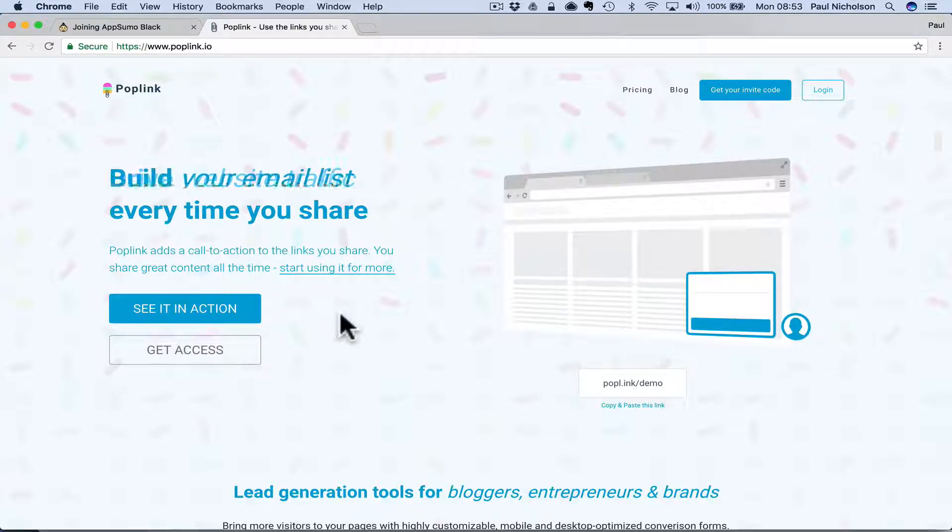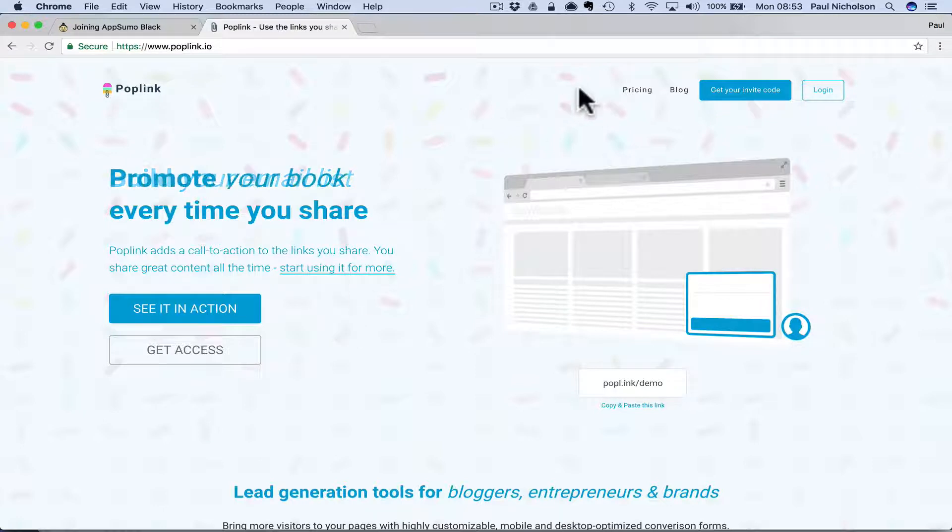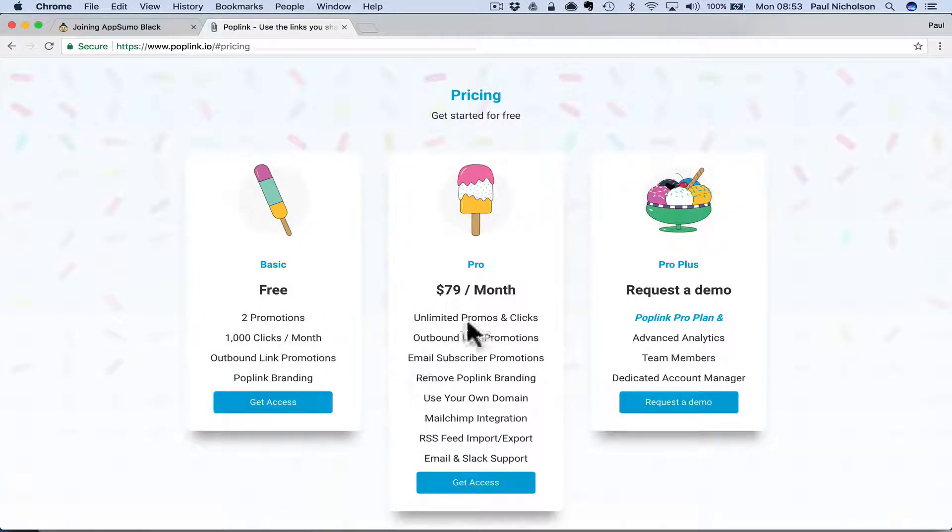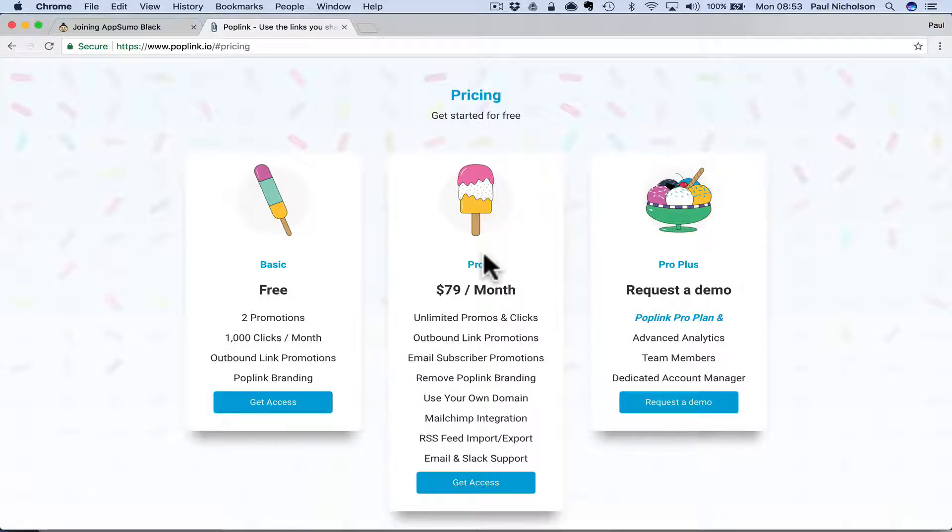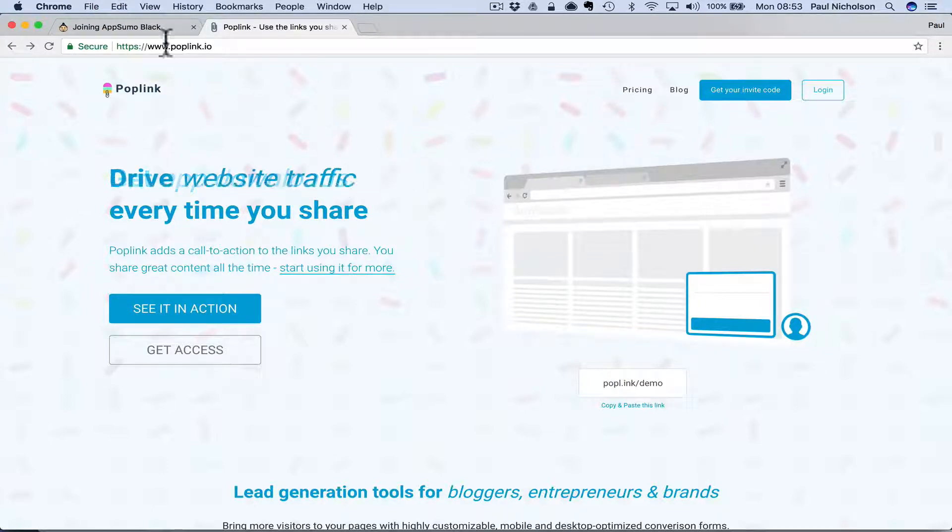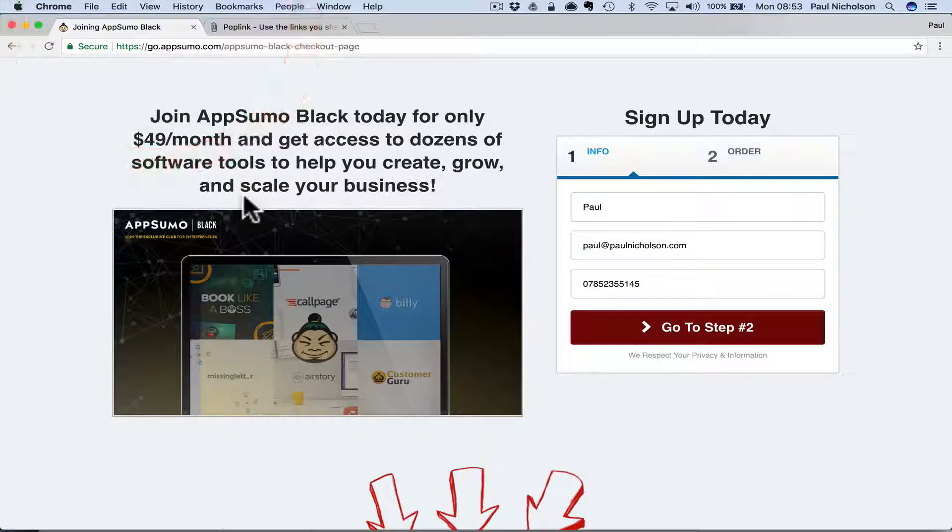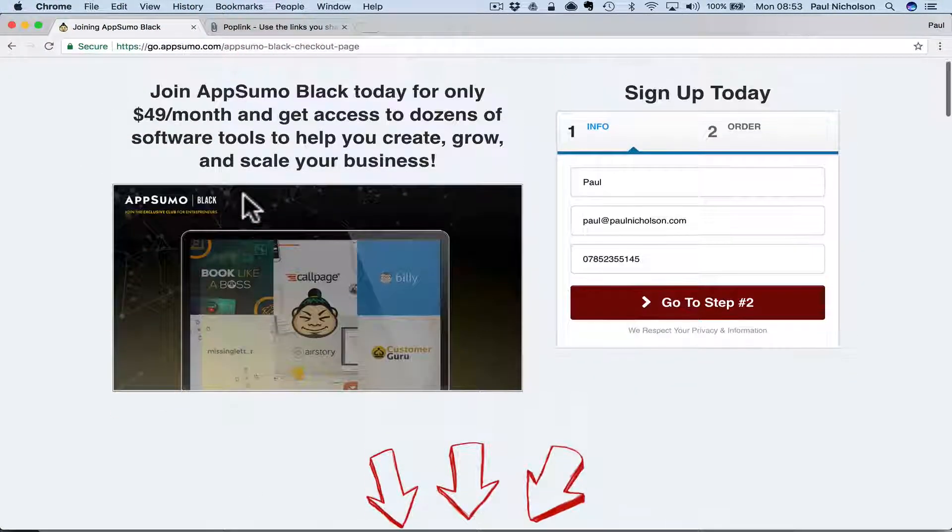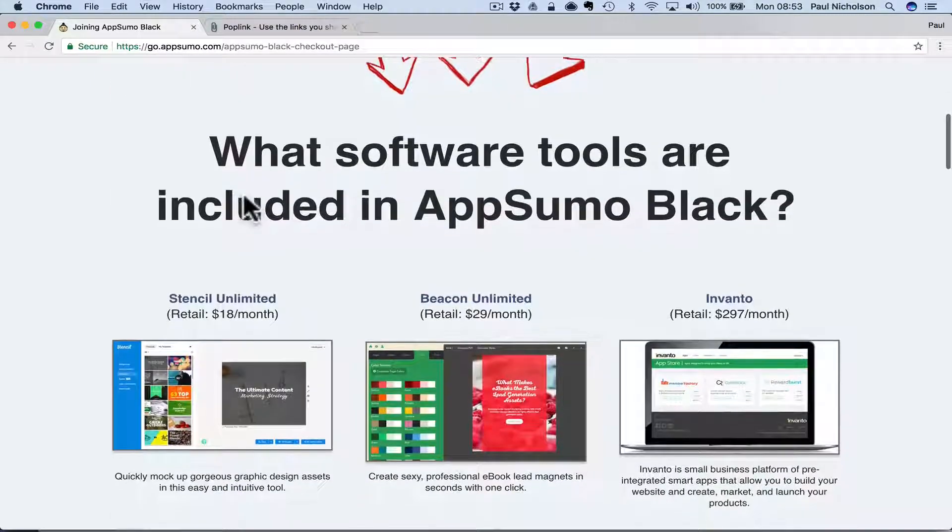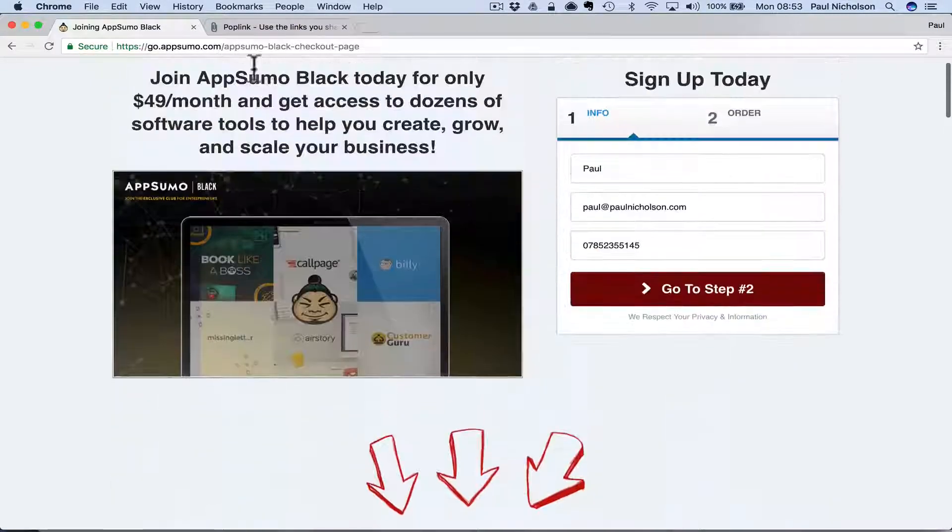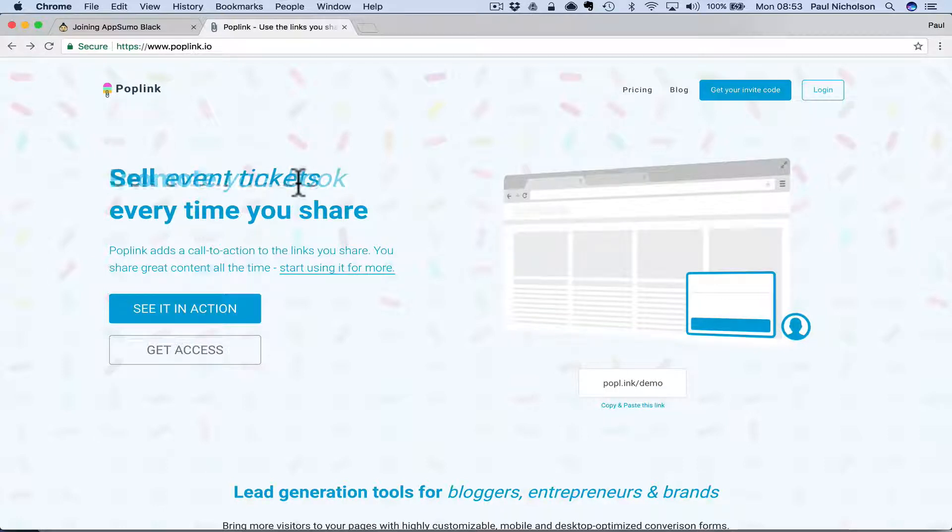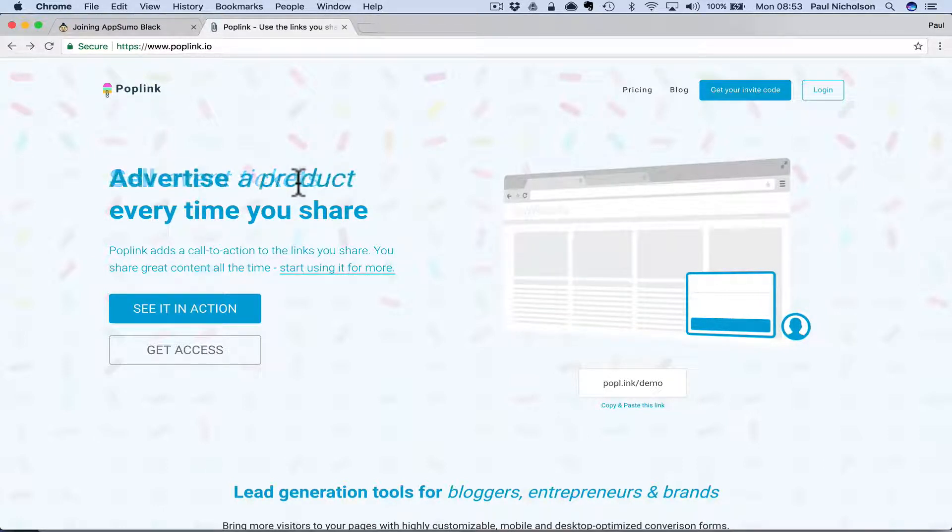Let me show you what I mean. Pricing-wise, there's a free version, two promotions and a thousand clicks a month, or there's a $79 version. That's what I'm on, but I'm going to show you at the end, if you stick around, the AppSumo, it's part of the AppSumo membership. What I'm going to do is I'm going to create some training on this and I'm going to create some training on the AppSumo full membership so you can see everything you get.